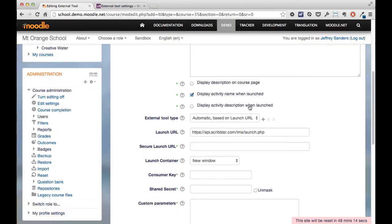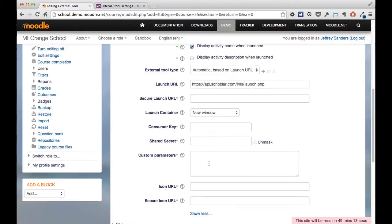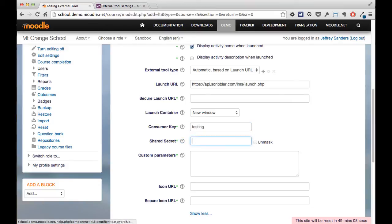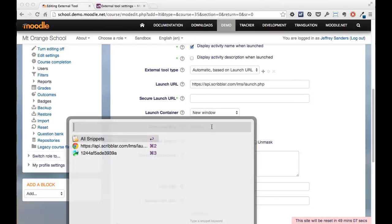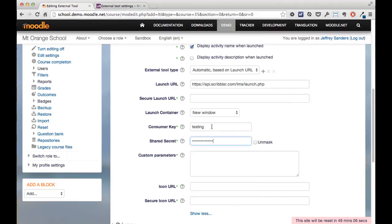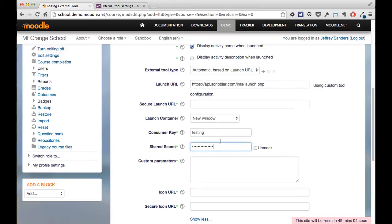So I'm clicking the show more options and now need to specify a consumer key. So in this case, we're using a test key and the shared secret, and again those details would be provided to you at the time of signing up.